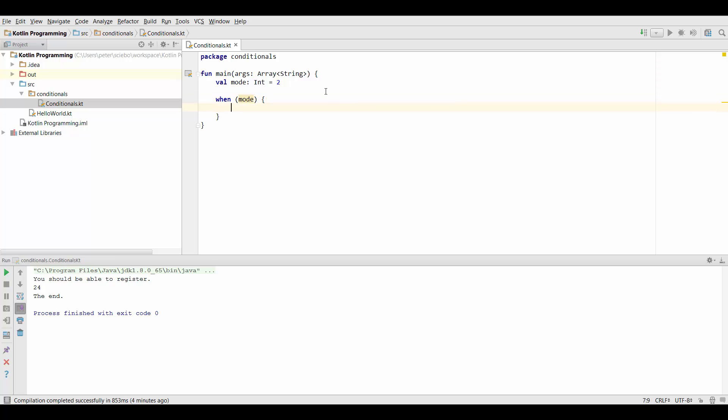You should be noticing that the curly brackets are always used when we have basically a separate scope for our code.